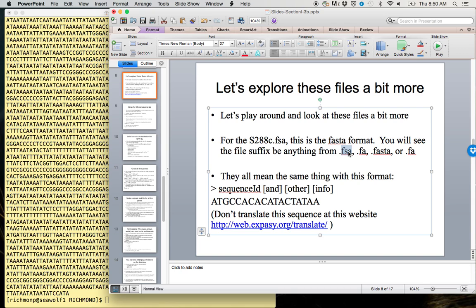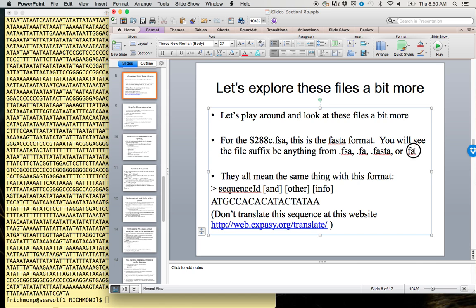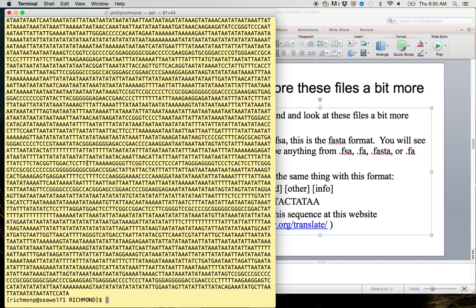However, it's good practice to use the correct suffix based on the file type. Unlike Mac and Windows, these are not necessary and do not tell the computer much about what file type it is. That's more for your own documentation purposes, which is why there are so many different options.